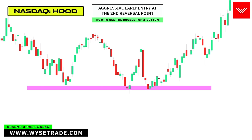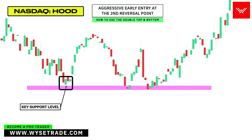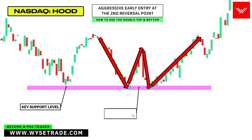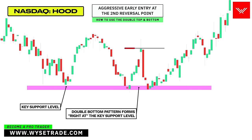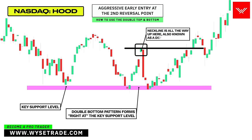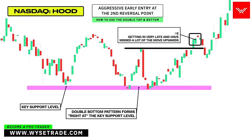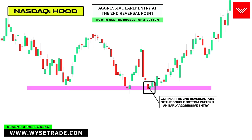This is the Robinhood stock. This reversal point here gives you your key support level. As price comes back down, you had a double bottom pattern right at the key support level, which presented a long trade opportunity. The neckline is all the way up here, also known as a deep neckline. So if you wait for the neckline break up here, you're getting in very late and have missed a lot of the move upwards. Instead, you can get in right here at the second reversal point of the double bottom pattern. This is known as an early aggressive entry.